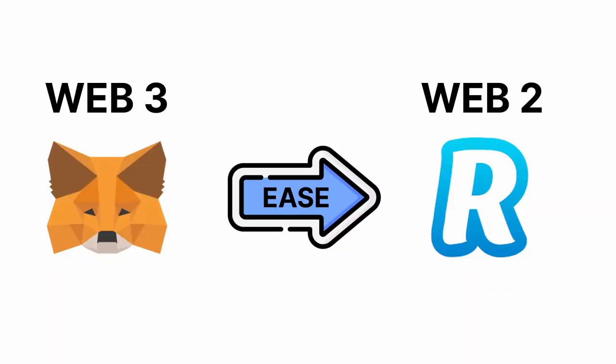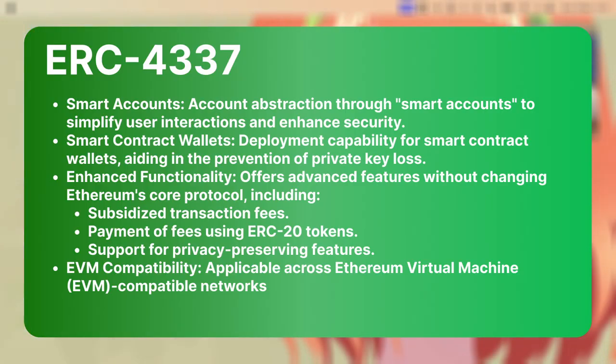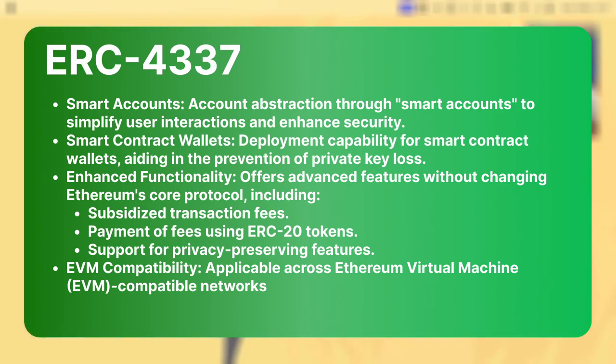In short, account abstraction aims to make blockchain technology as easy to use as your fintech apps.